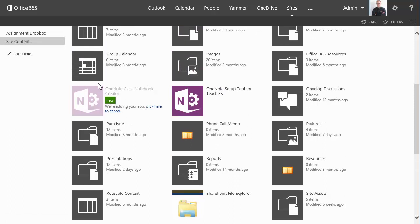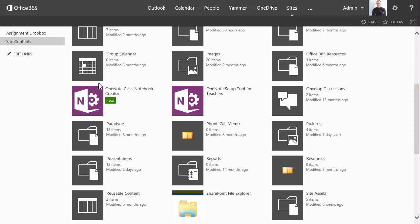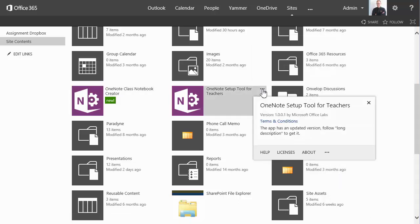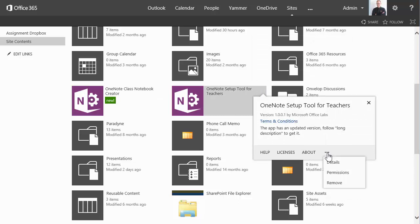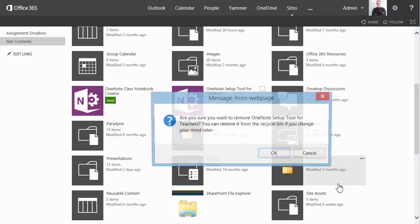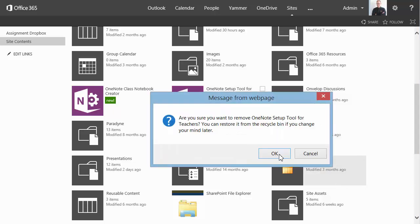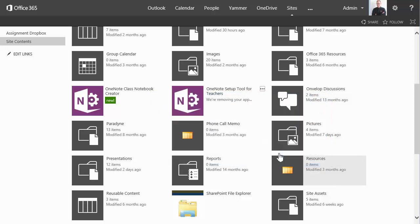So after that's installed, then we'll uninstall the OneNote Setup Tool for Teachers and make sure that the notebooks created in the future won't be created with the wrong tool. So let's go ahead and uninstall it now. Click on the ellipsis button and the ellipsis button again to find the remove choice. Yep.